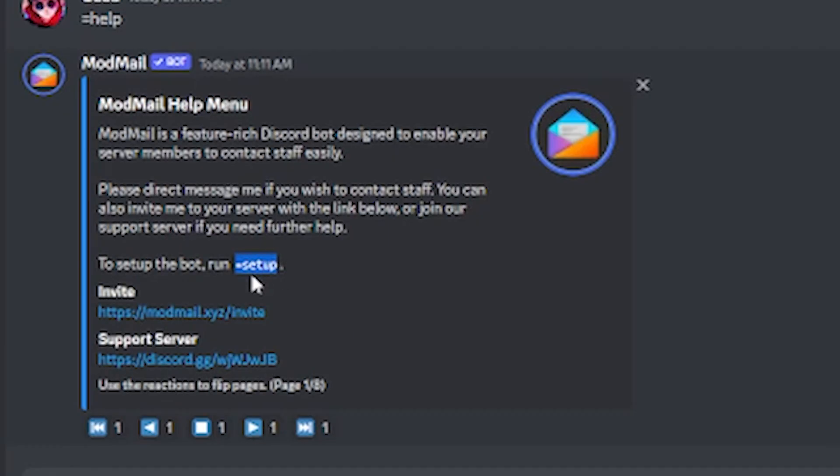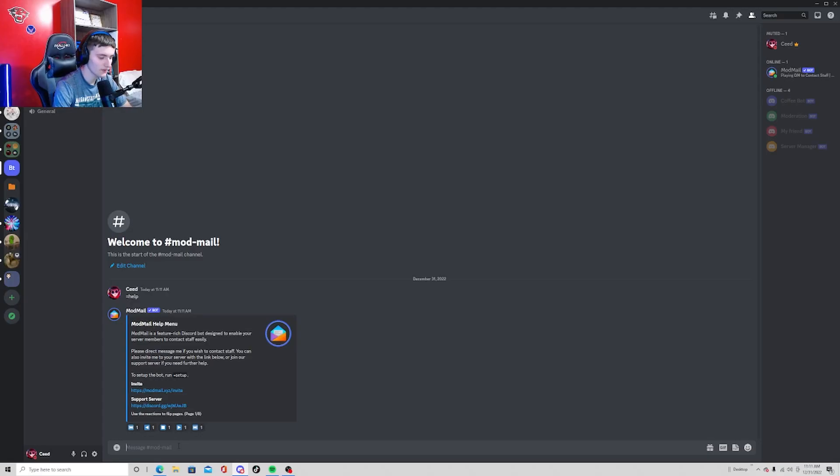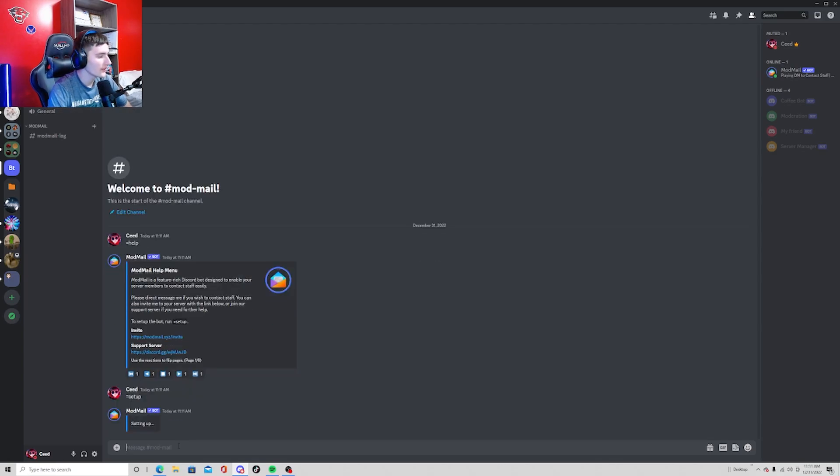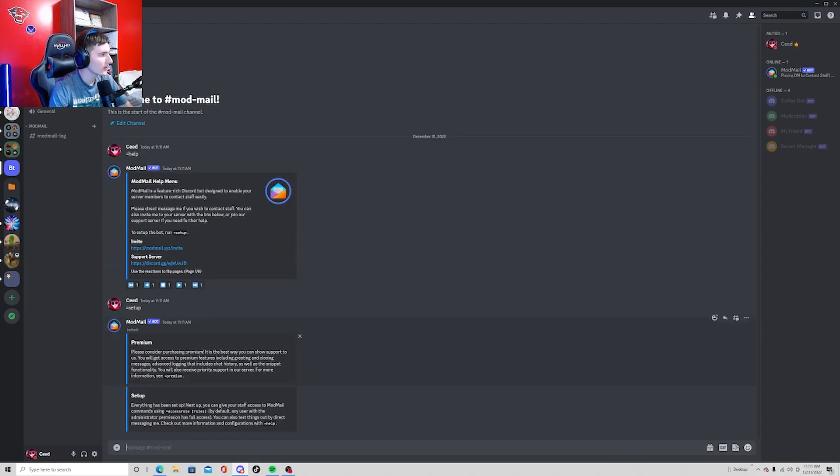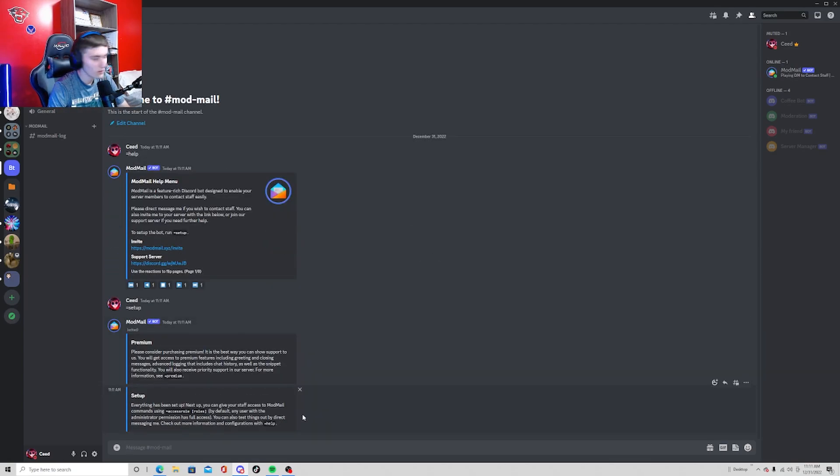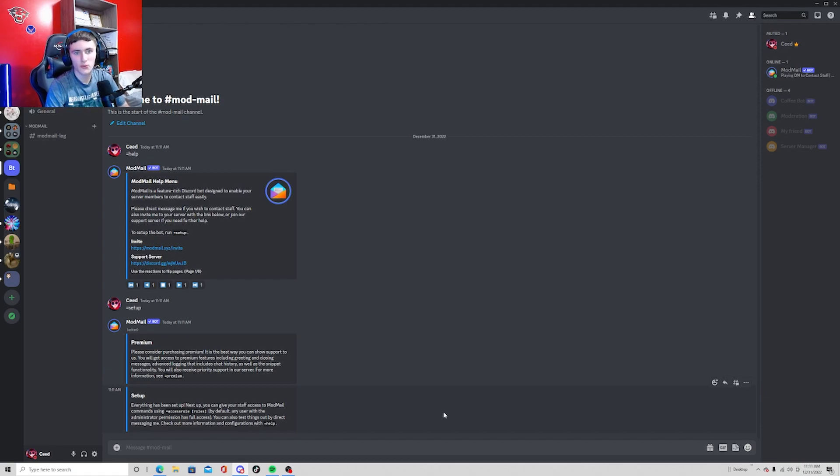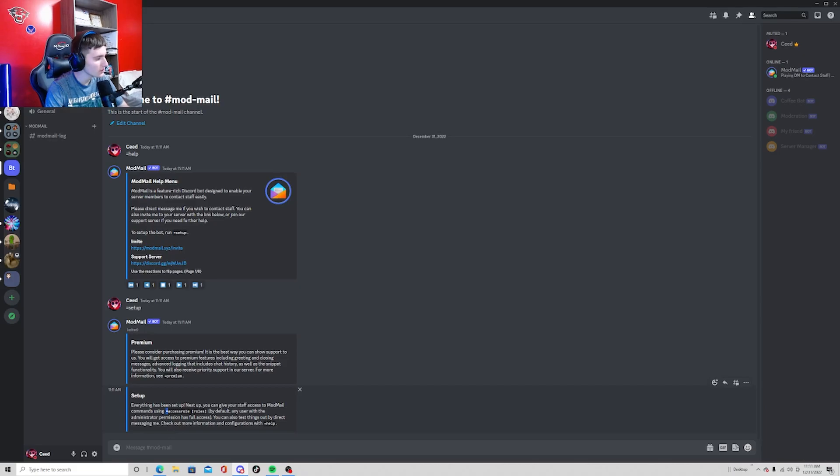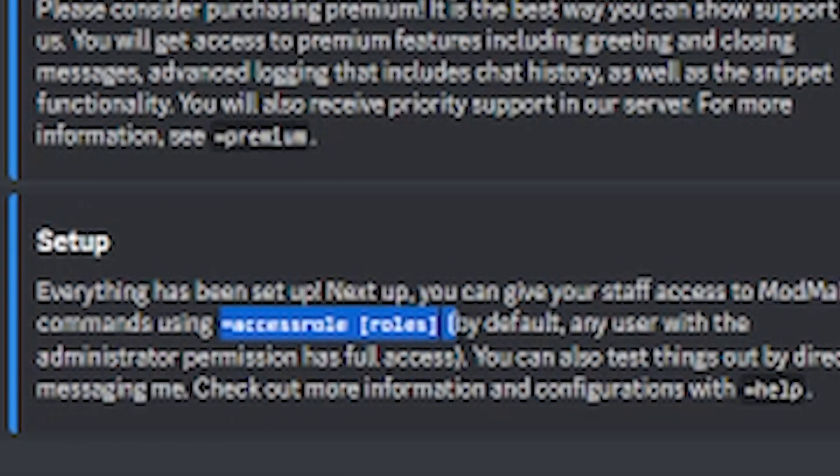We're focusing on this setup command, so if you do equals setup and send that, it's going to set up this. Now in order to allow your mods to see this ModMail, you're going to need to do this command right here.